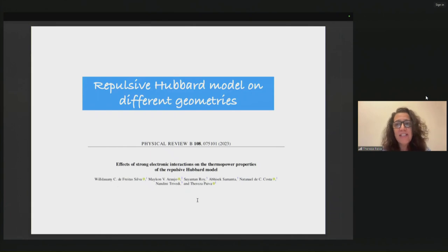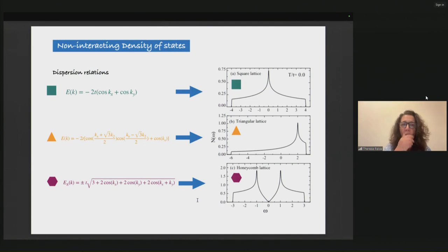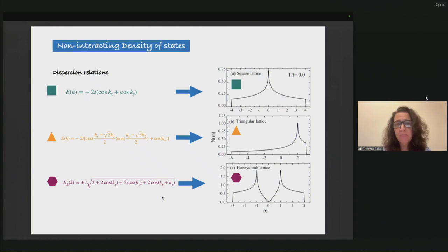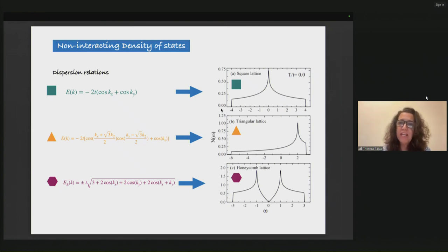The first set of data was published, and in this first section I'll discuss what happens for the regular Hubbard model without extension and only with repulsive interactions. Before looking at what happens when we put interactions on, let us first take a look at what goes on in the non-interacting case.